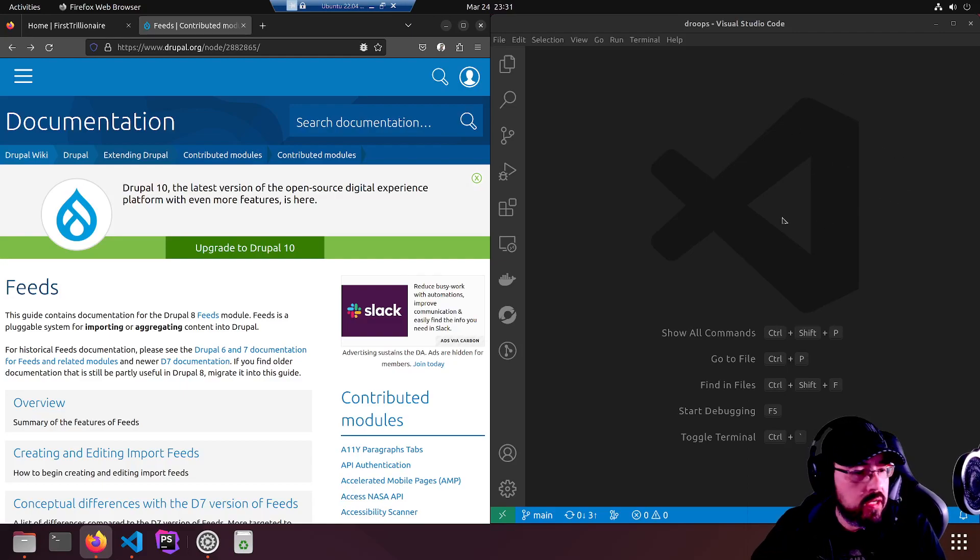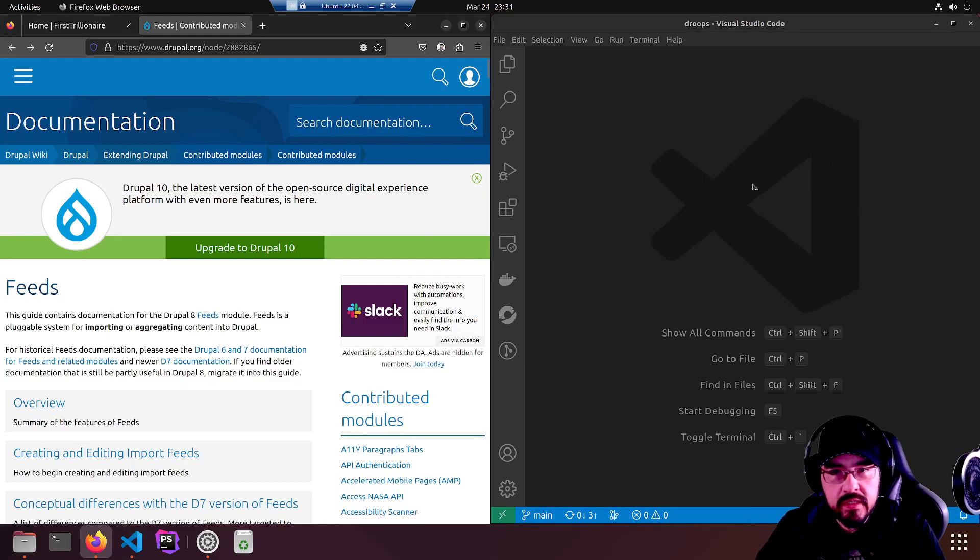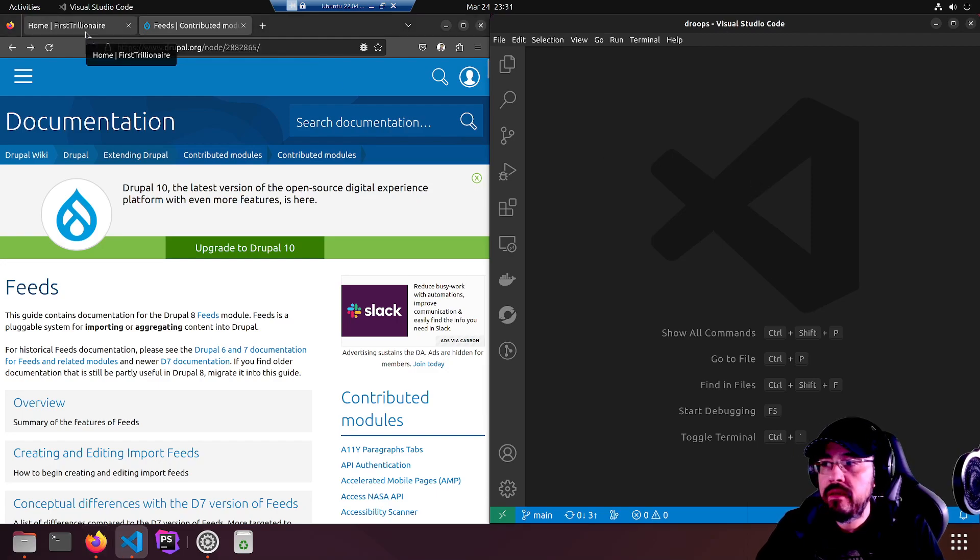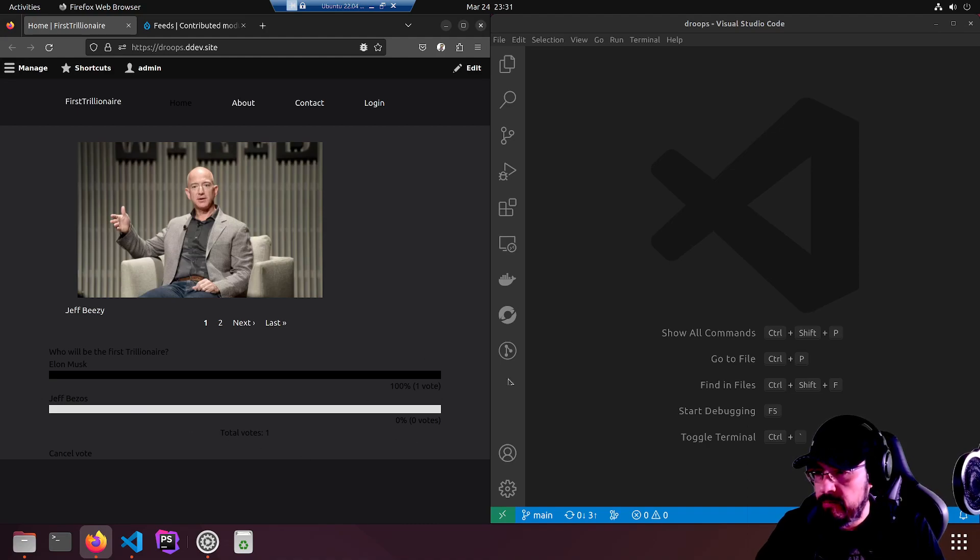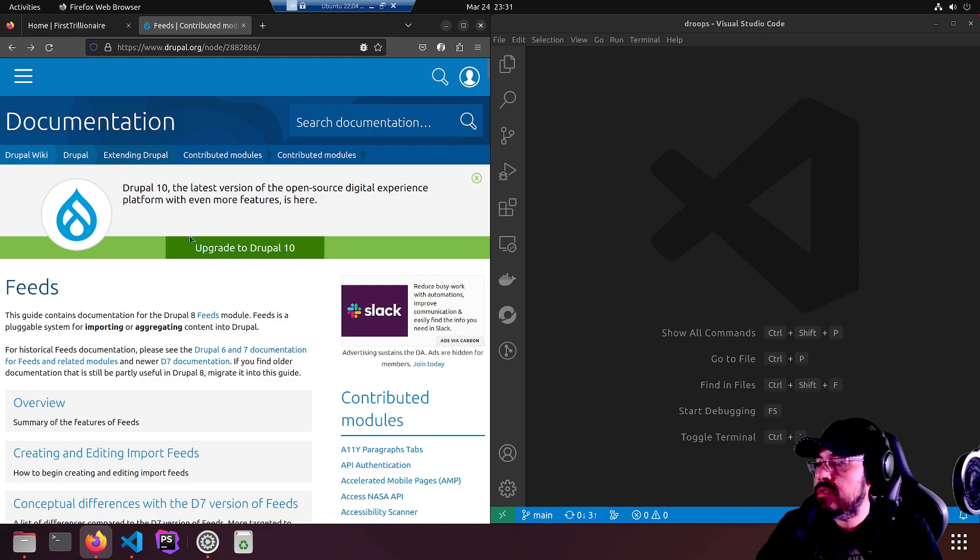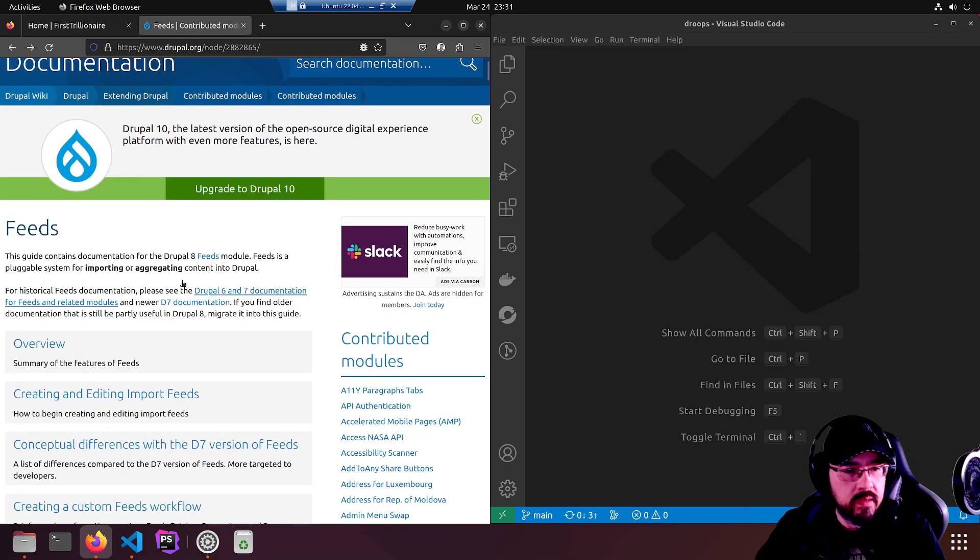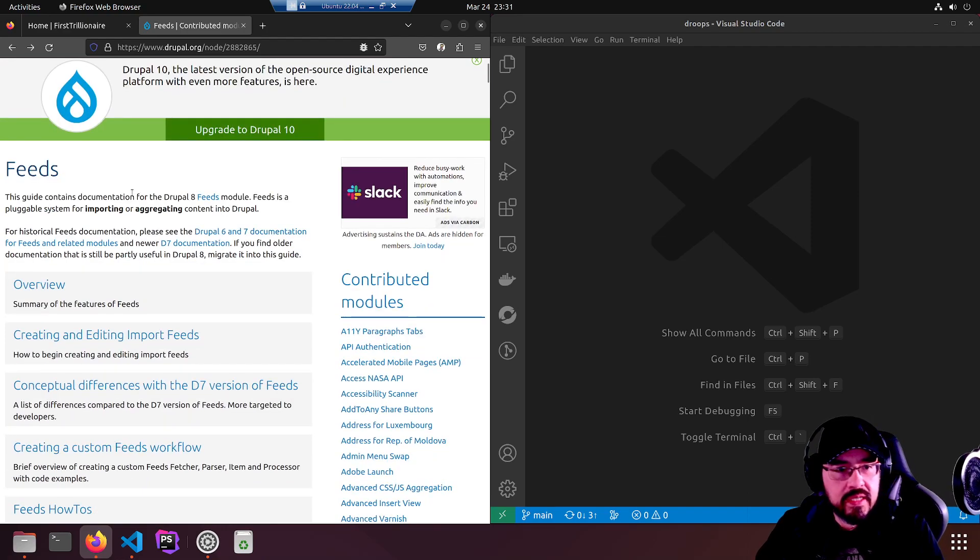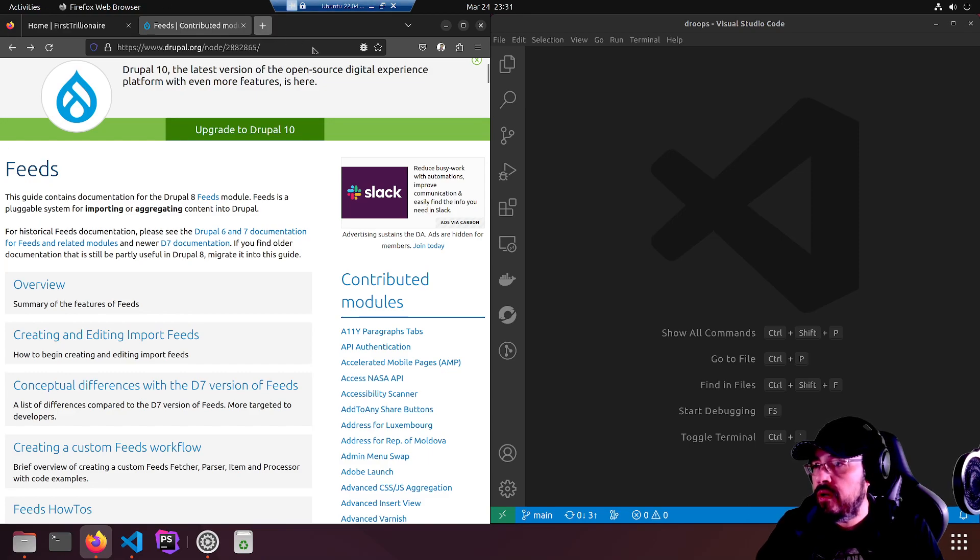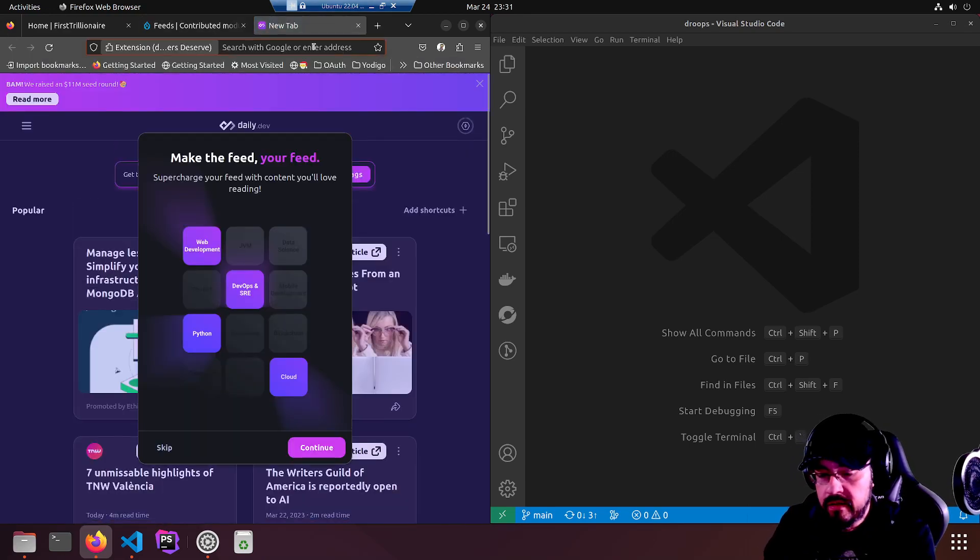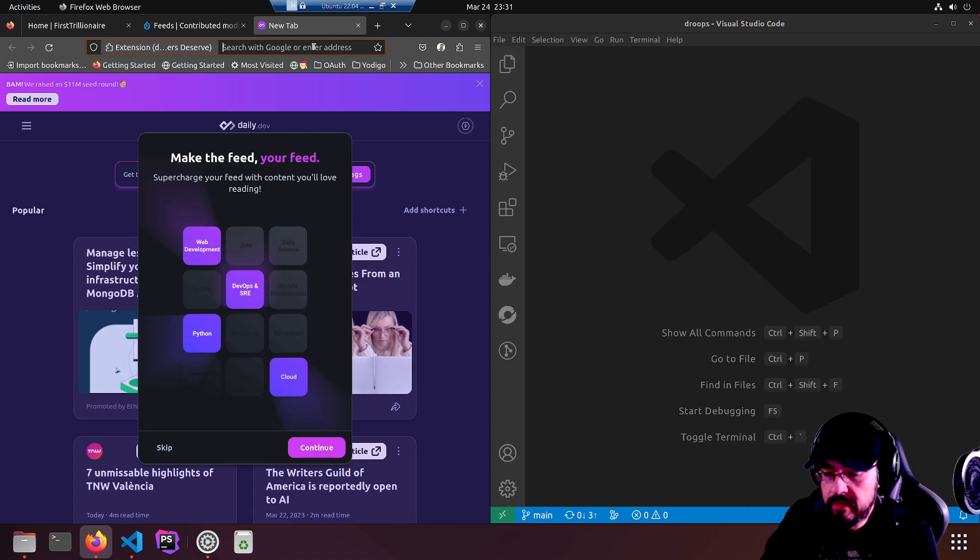Hello, I wanted to get up to speed on feeds so we're going to use the first trillionaire website I got in the works. Hopefully after this I can just clean it up and launch it. It's been a little while and feeds is not exactly simple or set up to pull in an RSS feed automatically.